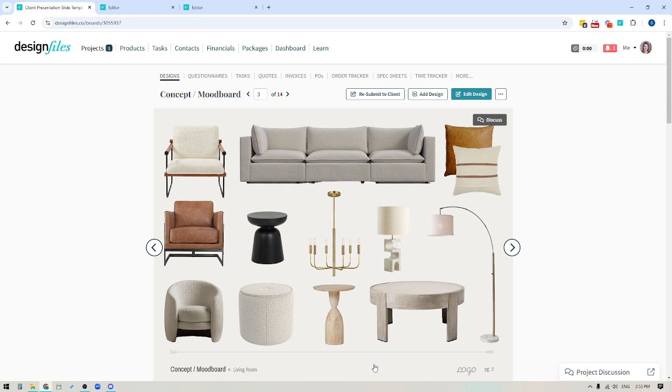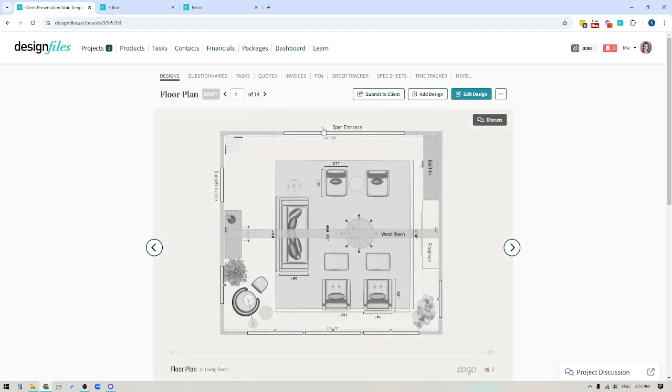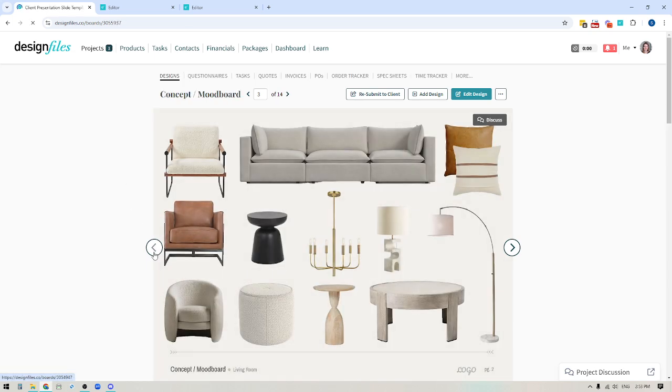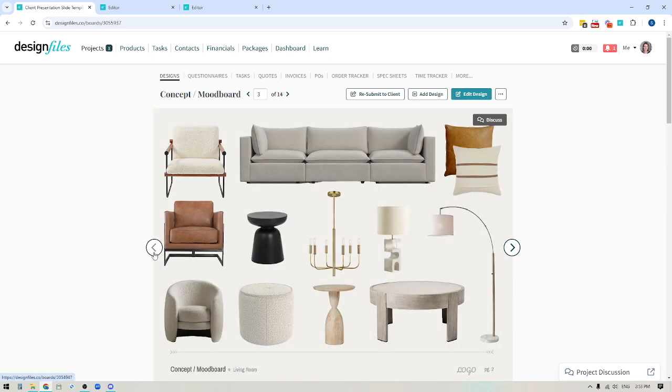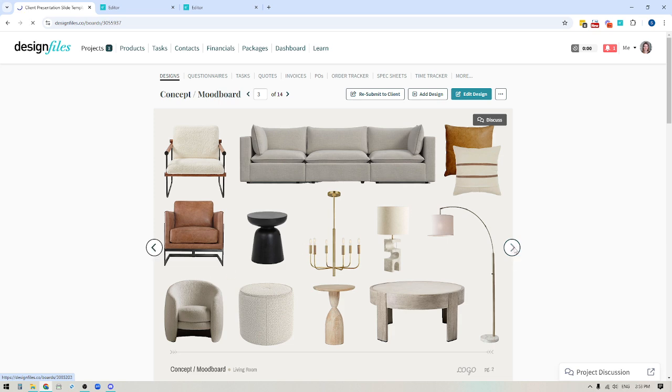Now, alternatively, you could choose to lead in with your floor plan so that you can speak a little bit about the overall layout and how you see this whole space coming together, and then follow that with the mood board. That would be totally fine as well, but just having these two slides right out the gate will help you get your client excited about the project. And then you can move forward with talking about other aspects of it.